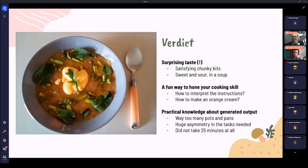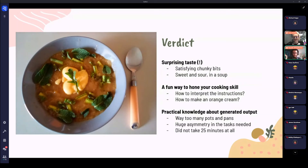I found this was a very cool way to practice cooking skills. I had to interpret the instructions and discover how to cook new ingredients — like how to cook asparagus and how to make an orange cream. This led to one of the coolest things about the experiment: it gave me practical knowledge about the outputs of my generator. For instance, this recipe is not practical at all — you have to use way too many pots and pans, and there's a huge asymmetry in tasks. The orange cream is just a topping, but it took the longest time to make, and in the end it takes 25 minutes total as the template said — knowledge I couldn't have gained without actually cooking the recipe.